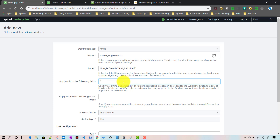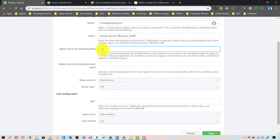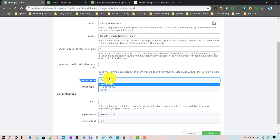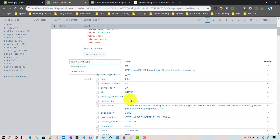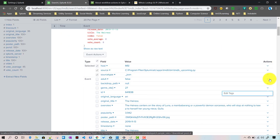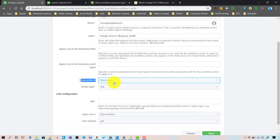You can also configure workflow actions for a particular event type, or combine field and event type rules. The workflow action will be applicable to events that have that particular field or match that event type. We'll start with star for fields and leave event type blank, so the workflow action is available for all fields and all events. The 'Show action in' setting lets you choose: event menu, field menu, or both — I'll choose both.